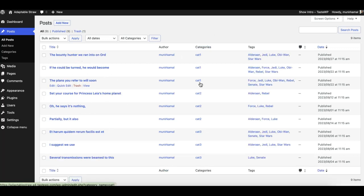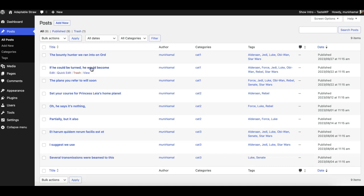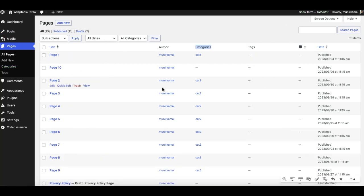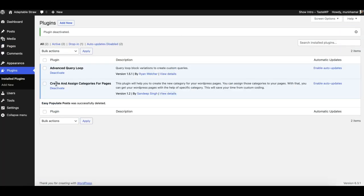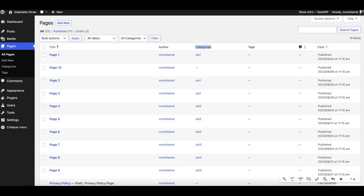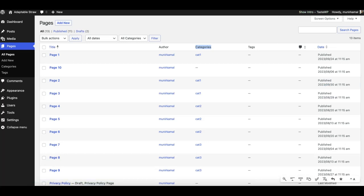I've assigned the same categories - one, two, three - to some random posts as well. For posts, the functionality was already in WordPress as we all know, but for pages, this category assignment feature is being added by this plugin as I showed you right now.